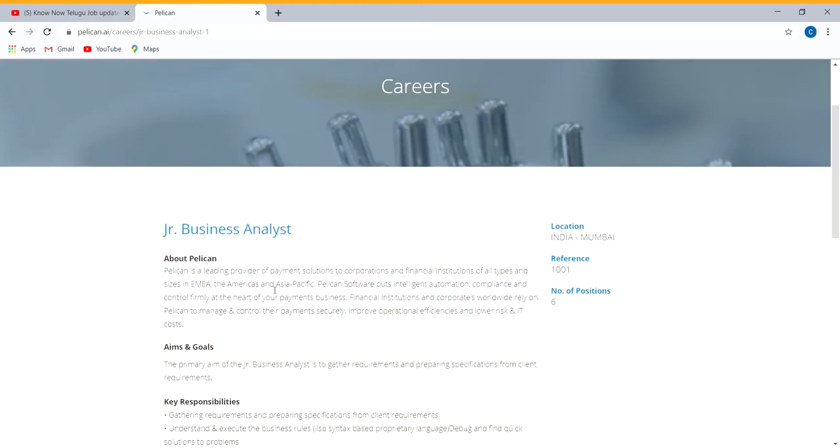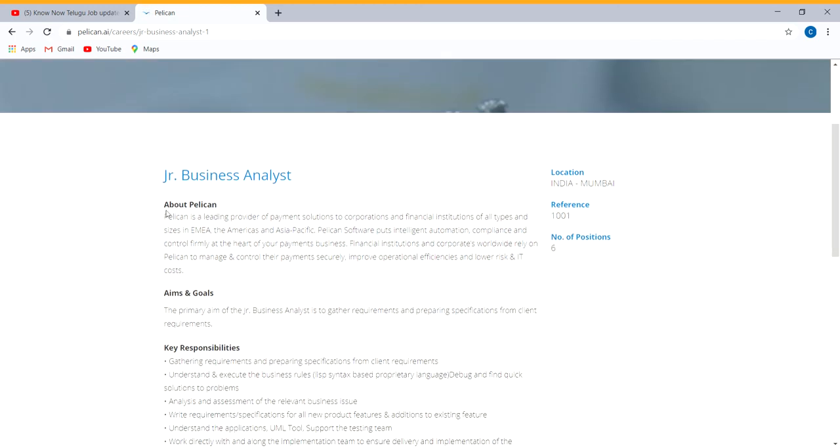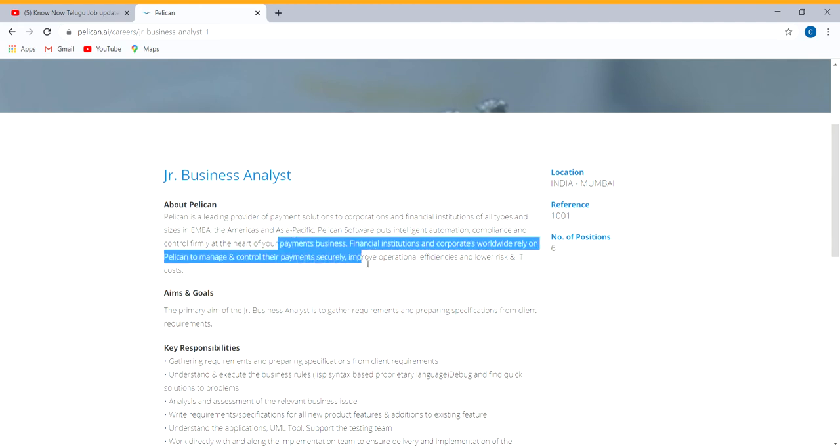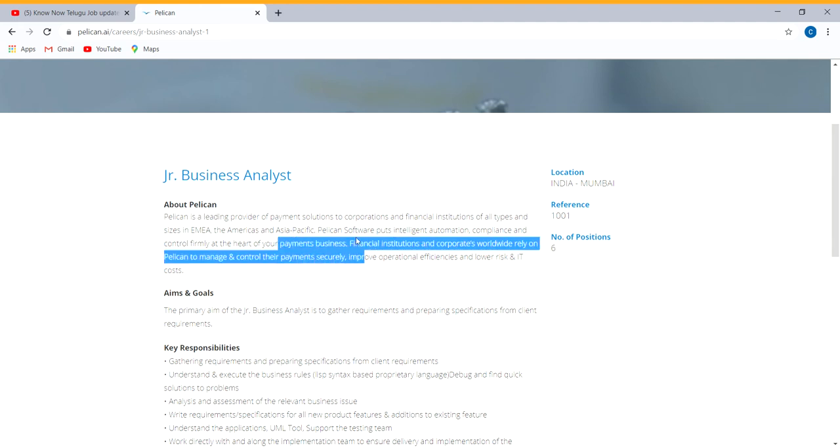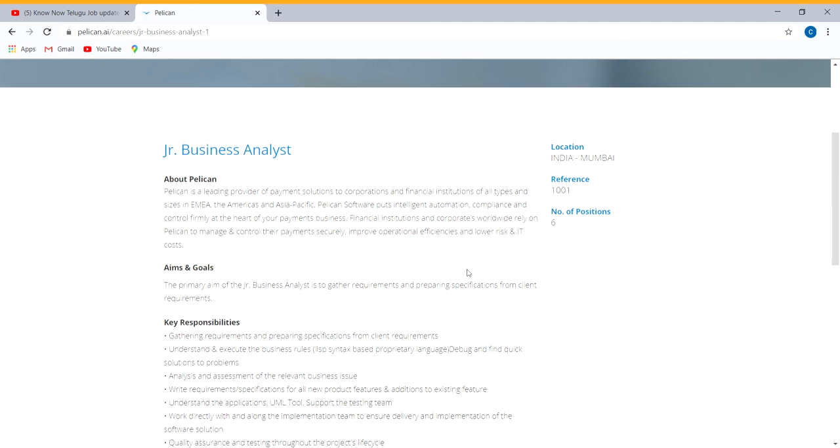The company provides services in payment, security, business, software, intelligence, automation, fraud management, IT risk, and low risk.